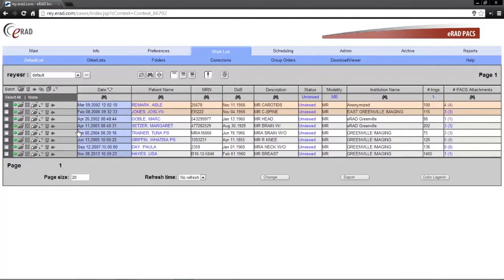The next new feature we will cover is the web viewer. The eRAD web viewer displays images in a web browser and on mobile devices. For browser requirements and details, please refer to the help menu or the eRAD web viewer guide document. The web viewer may be accessed through the quick view page or the work list, depending on specific user permission.